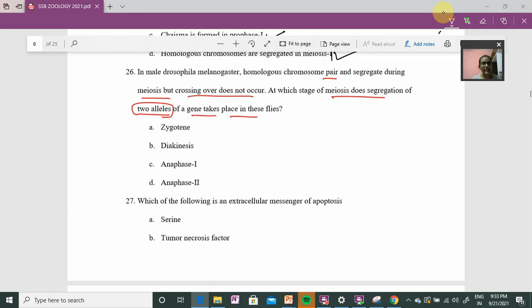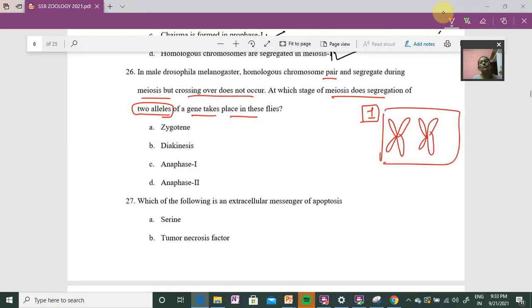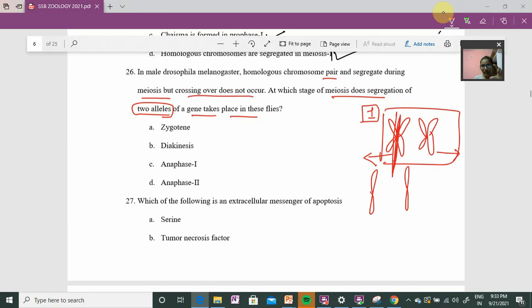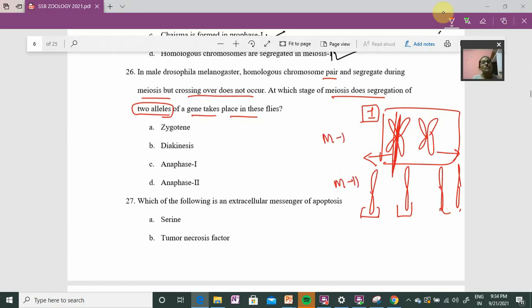I hope it is clear that homologous chromosomes — suppose chromosome number one — have one chromosome from the father's side and one from the mother's side. Together they form the homologous pair. During prophase one of meiosis one, separation occurs: the paternal chromosome separates from the maternal chromosome. Then during meiosis two, sister chromatids separate. So allele segregation occurs at meiosis one.